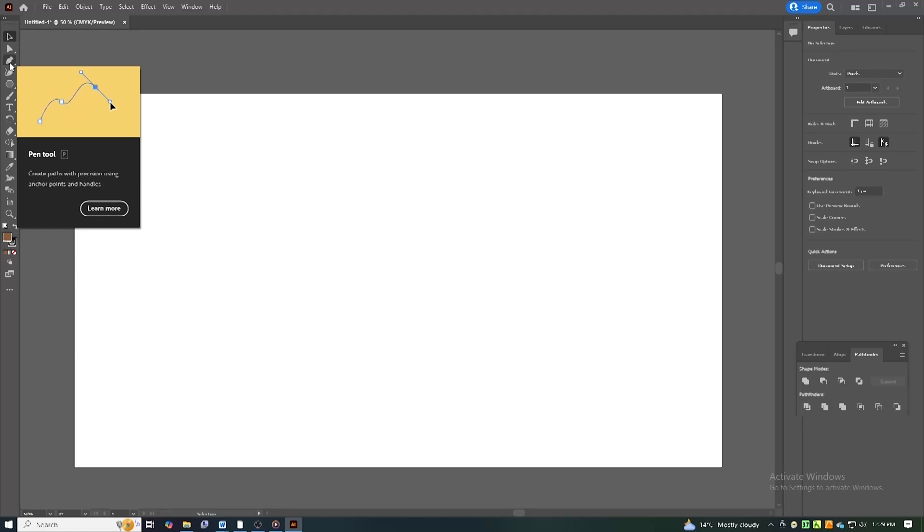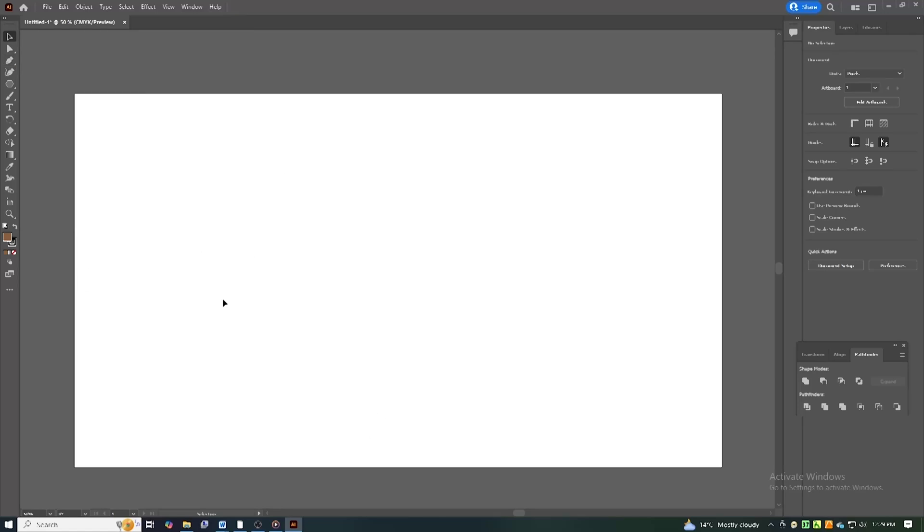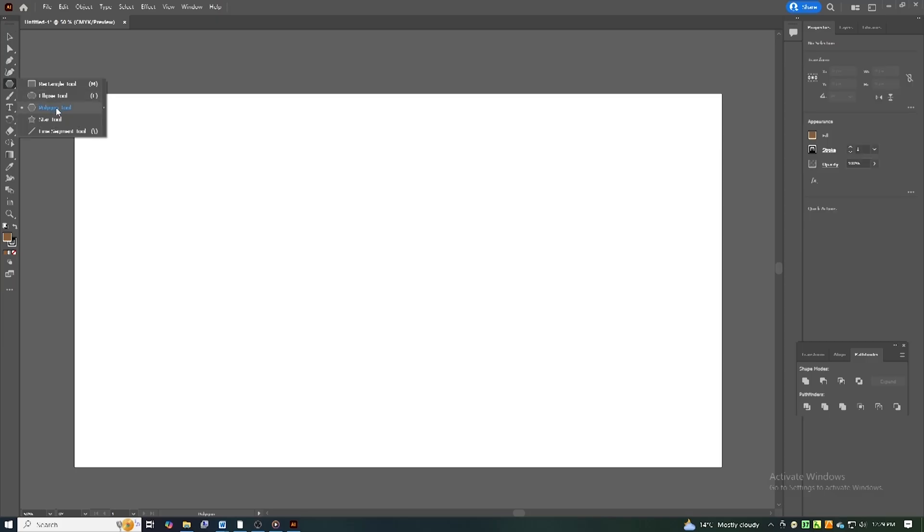Hey creators, if you're looking how to download Adobe Illustrator for free on your PC or Mac and start creating stunning graphics, logos, and vector designs, you're in the right place.